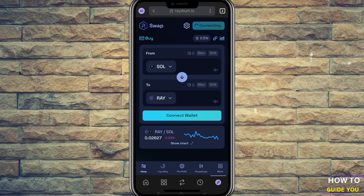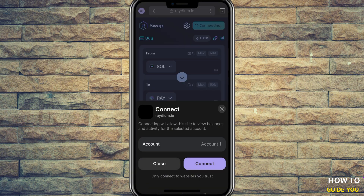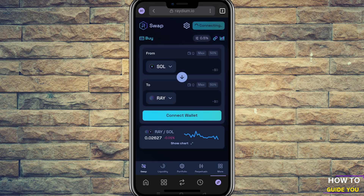Phantom will bring up a prompt, and all you have to do is follow the prompts — I think it's just connect. There may be an authorization prompt and you can just accept that. That is the only way that you should be connecting to Raydium.